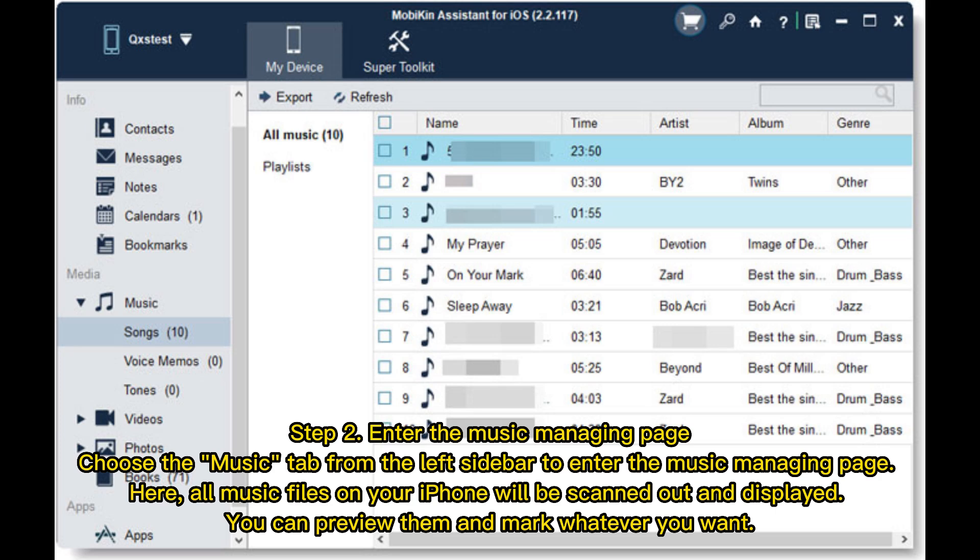Step 2: Enter the music managing page. Choose the Music tab from the left sidebar to enter the music managing page. Here, all music files on your iPhone will be scanned out and displayed. You can preview them and mark whatever you want.